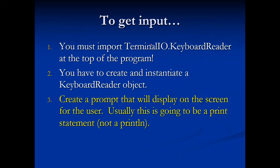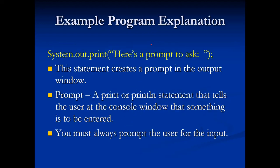Then we're going to create a prompt that will display on the screen for the user. Usually, this is going to be in a print statement, not a println. So it's going to be system.out.print, quotations. Here's a prompt to ask. A prompt is just a statement that tells the user at the console window that something is to be entered.